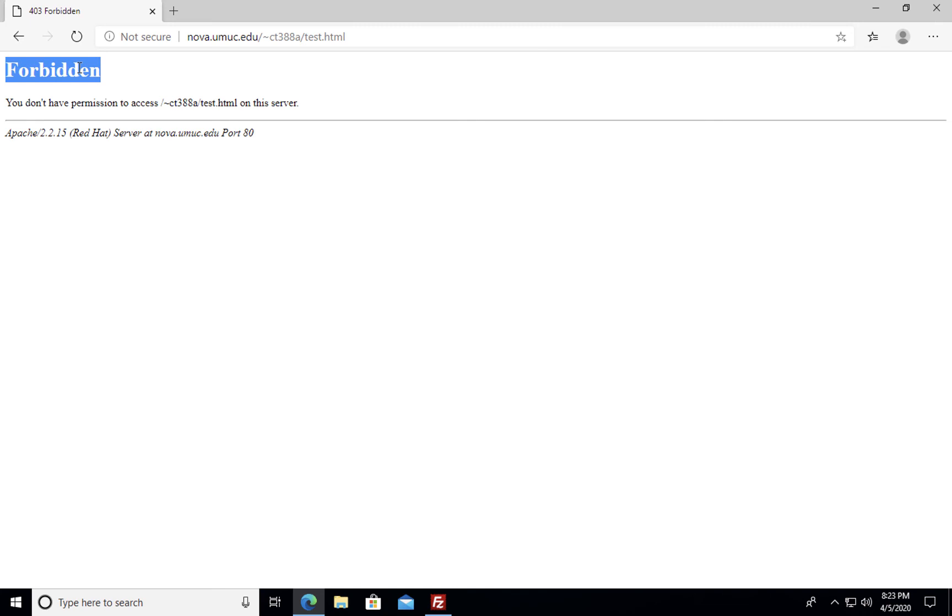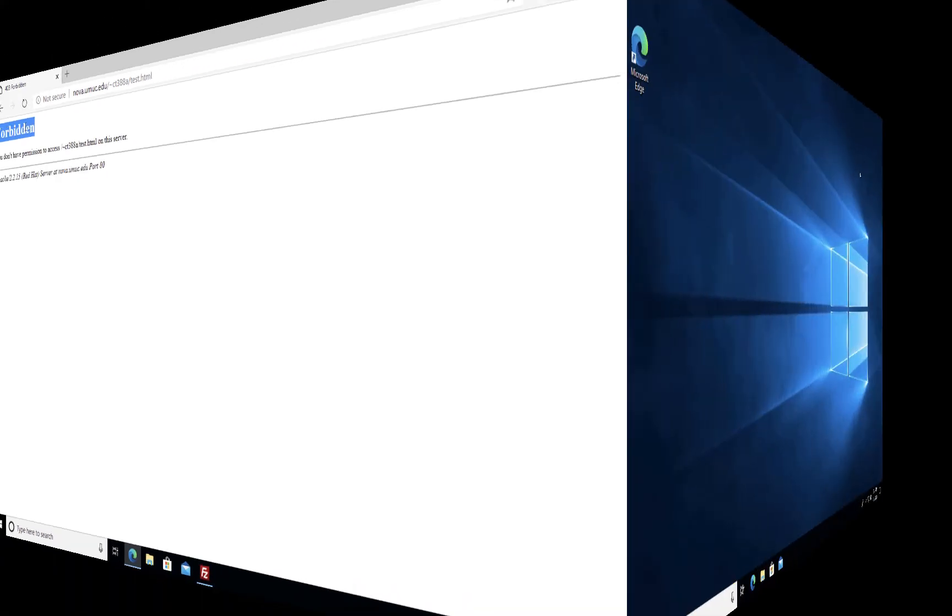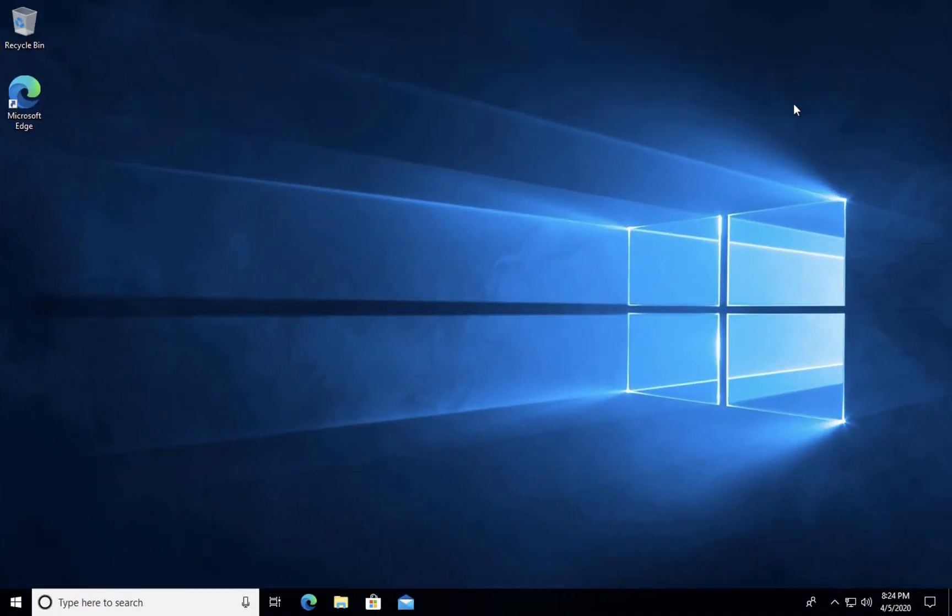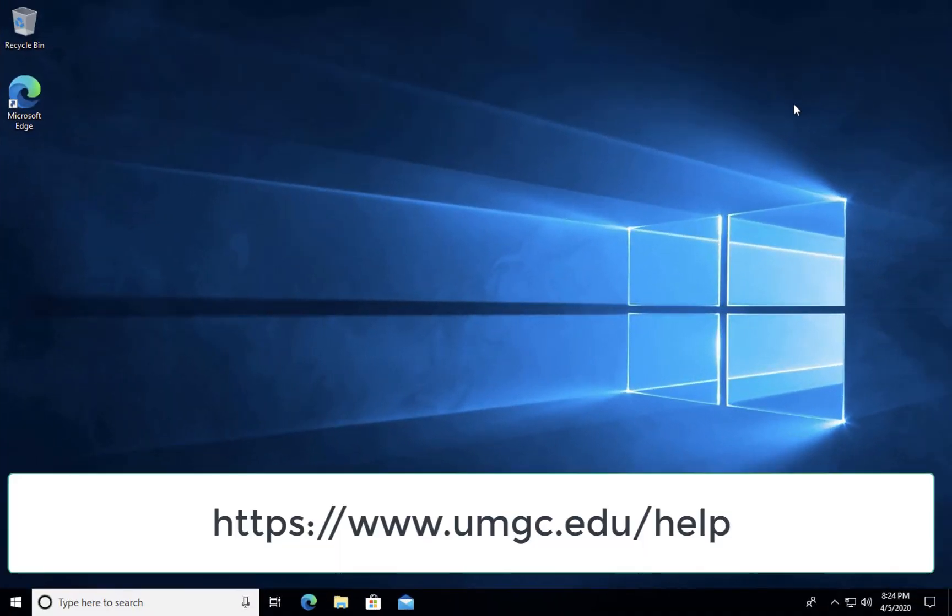We don't really need to worry about any other permissions for HTML, CSS, and JavaScript files. Thank you for watching this video. If you have any questions related to your Nova setup or for publishing files within the web server please check with your professor or submit a ticket at the UMGC help service desk.